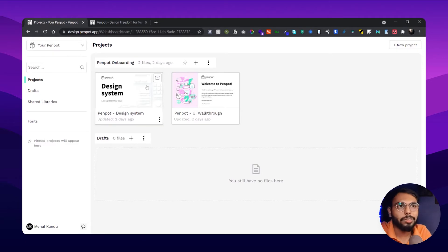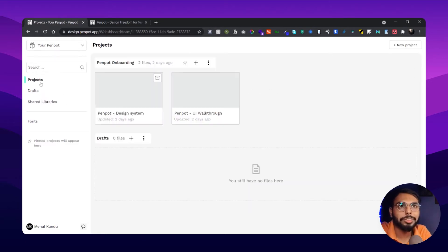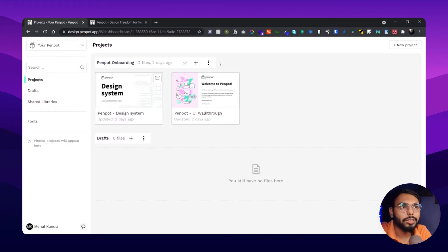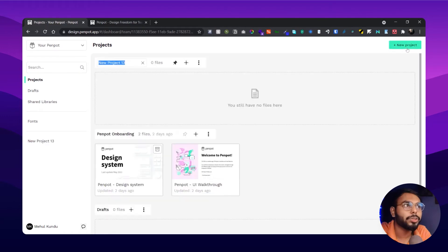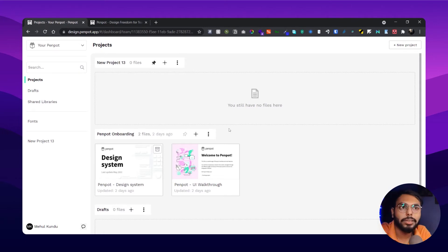Obviously in under one workspace you have three sections: one is projects, drafts, and shared library. In my projects I can create more drafts or create new projects as well. And in one project file I can create multiple files as well, so that's also a great thing.